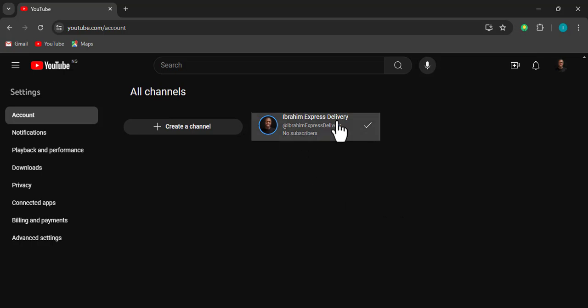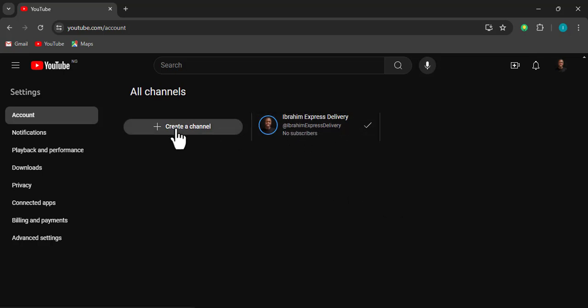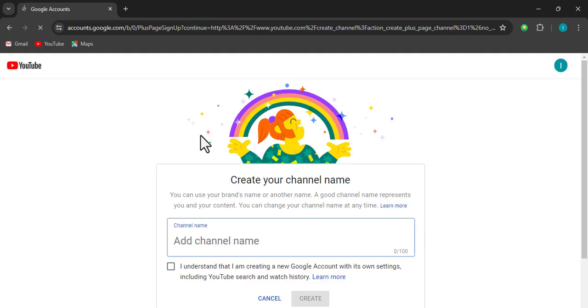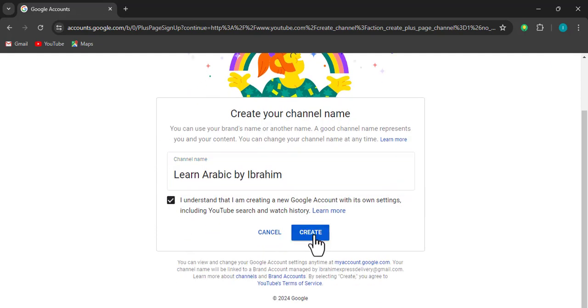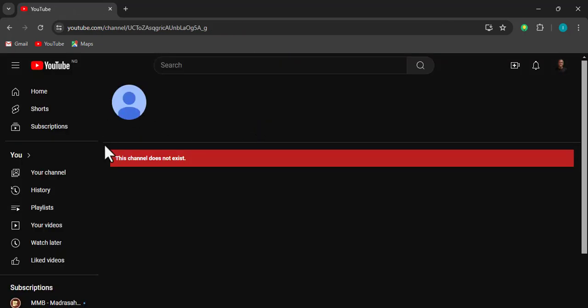You can see the existing channel I have. I'm going to create another channel — click 'Create a channel.' The channel name is going to be 'Learn Arabic by Ibrahim.' You agree to the terms and click Create.